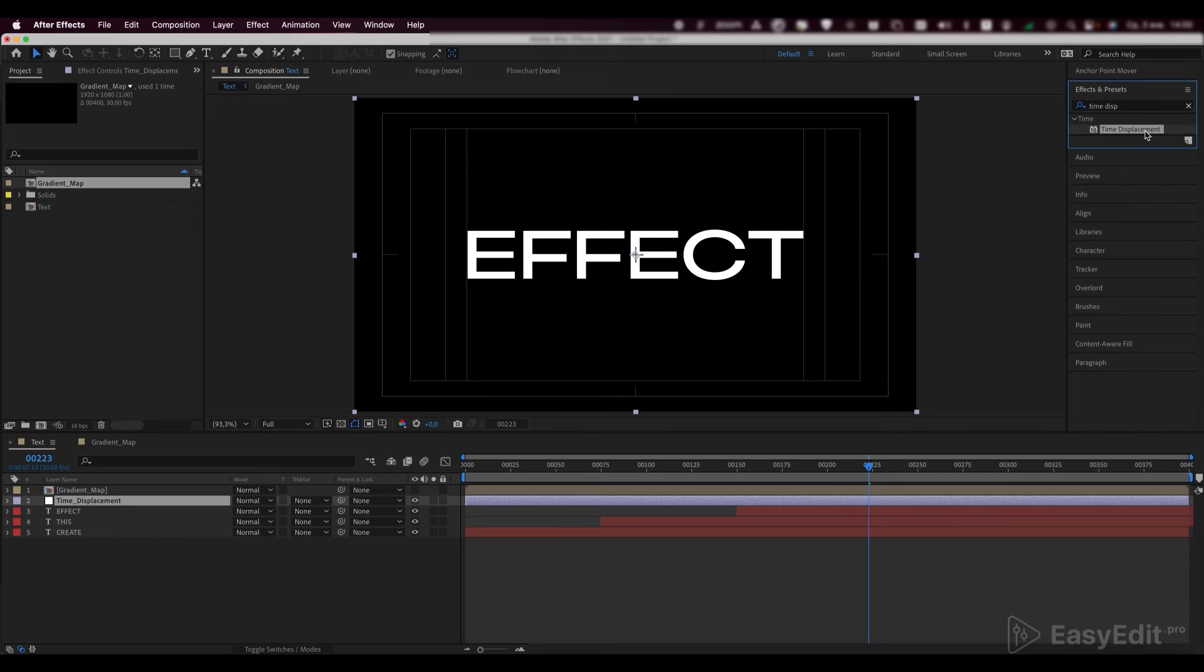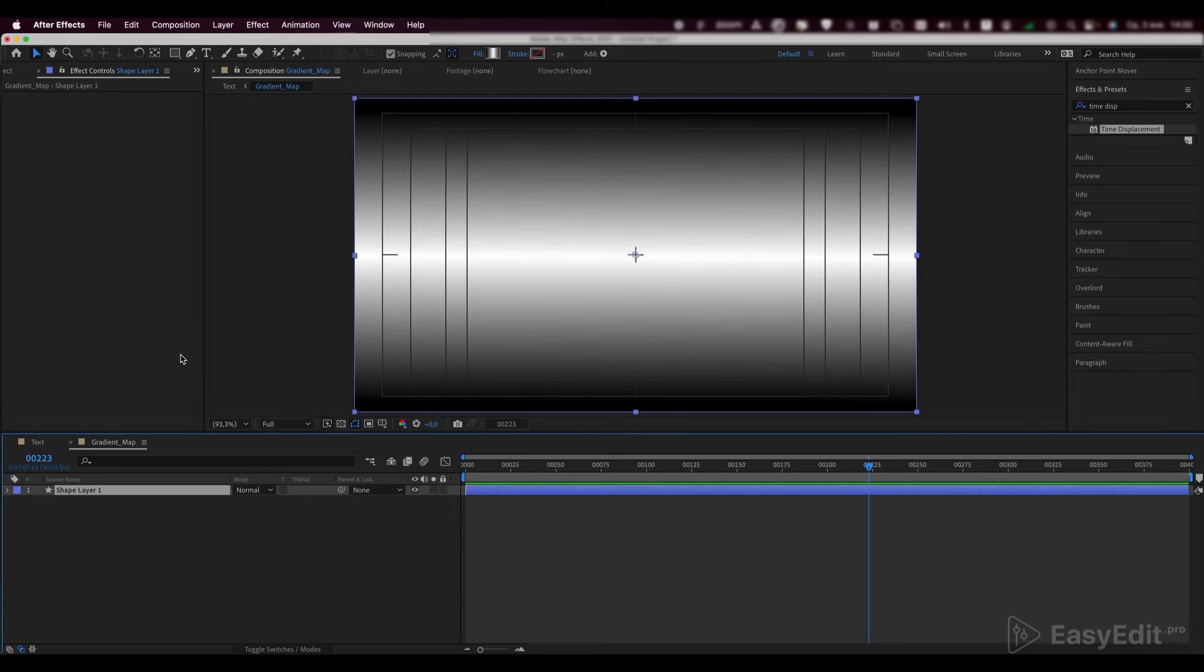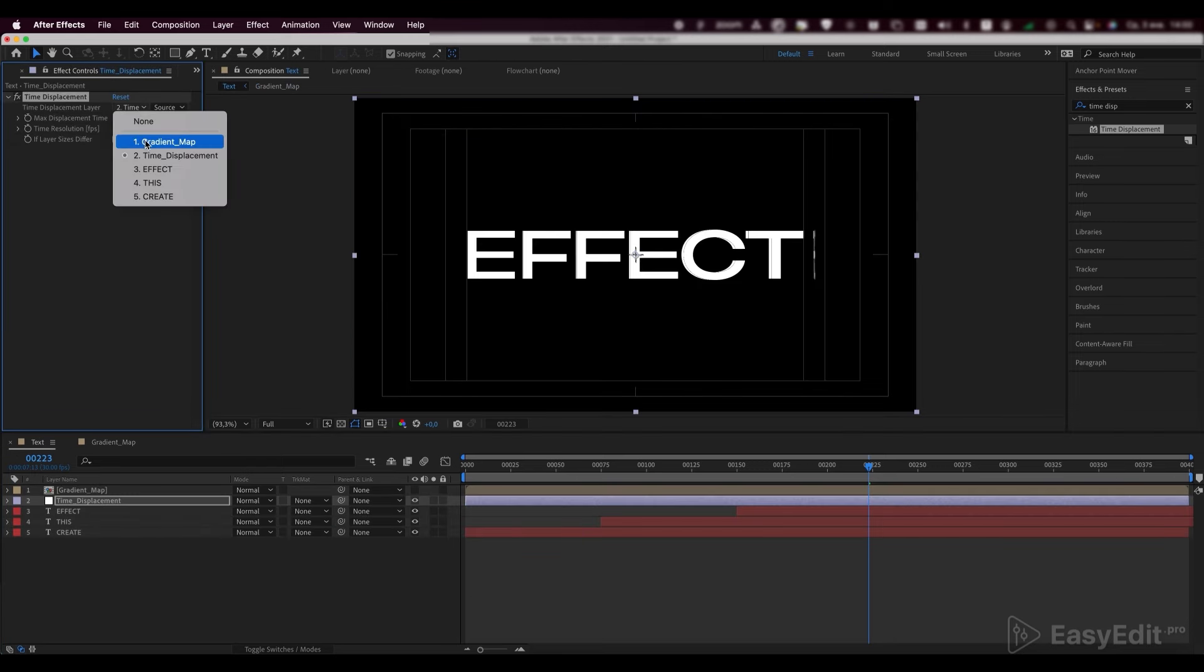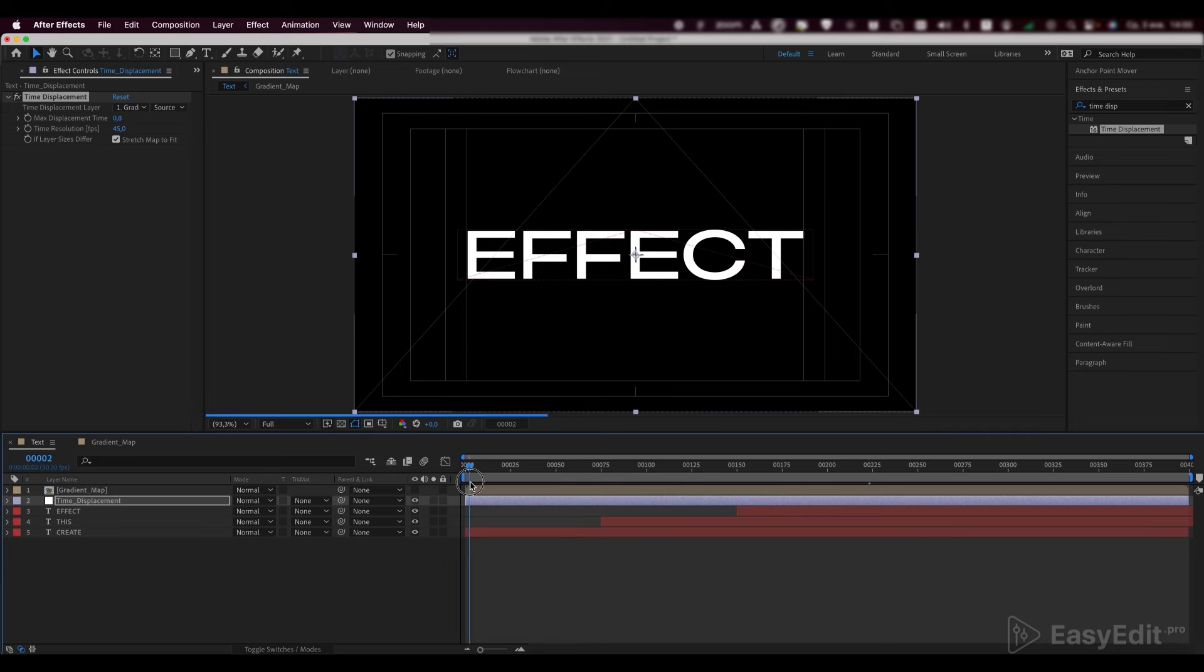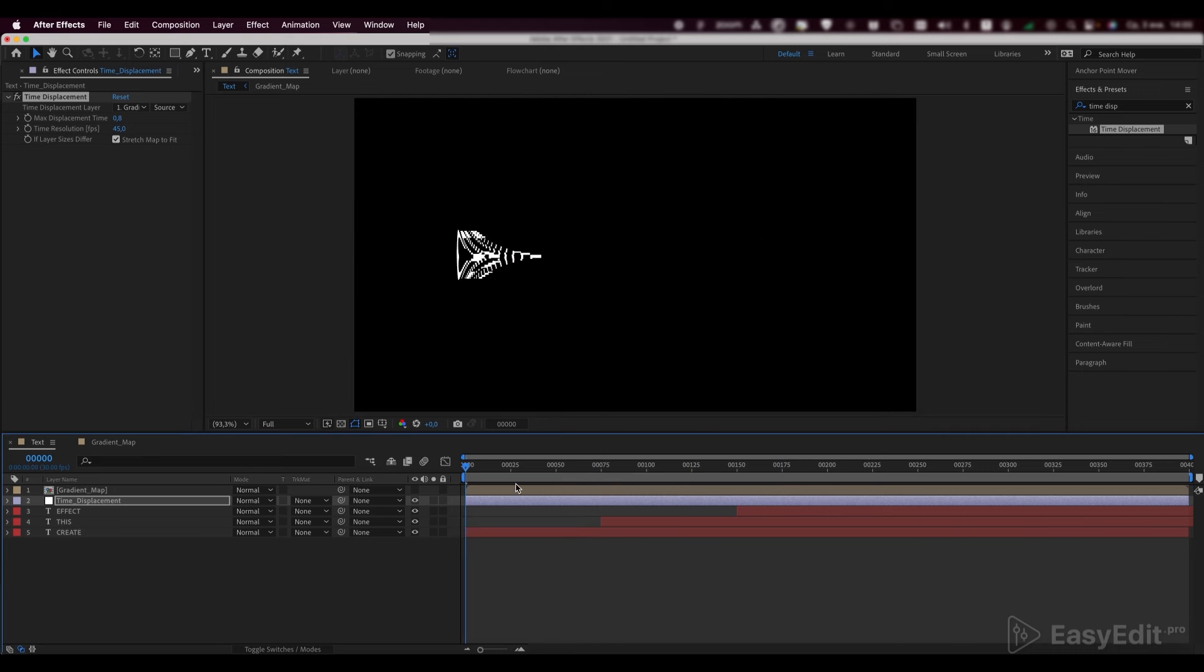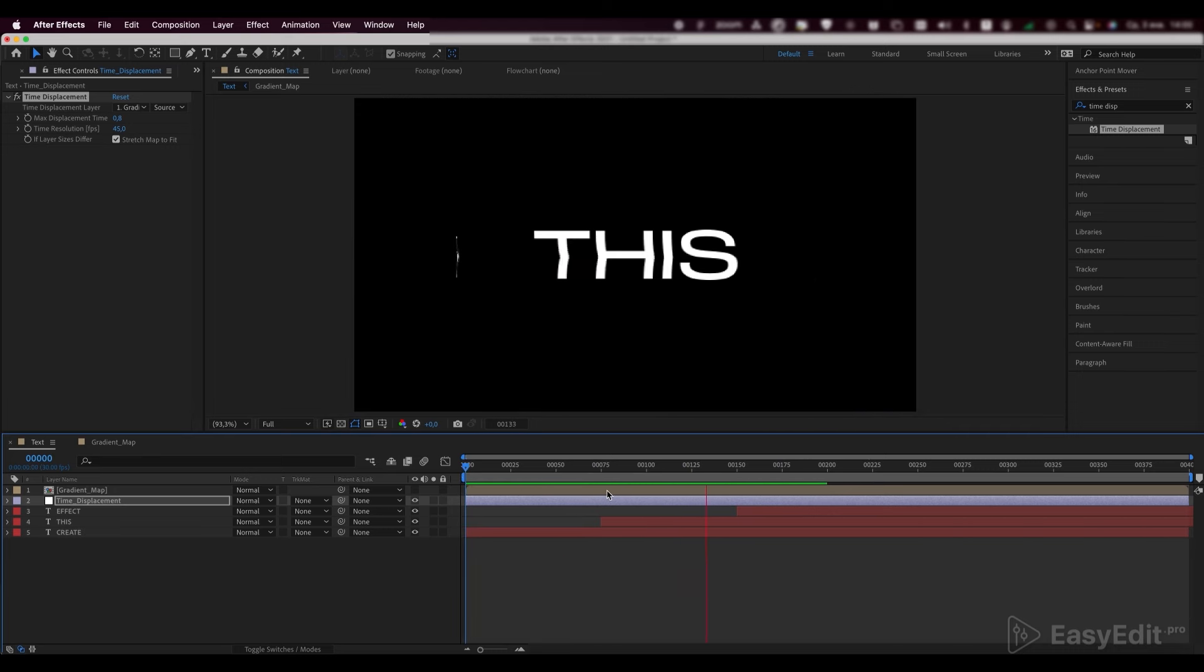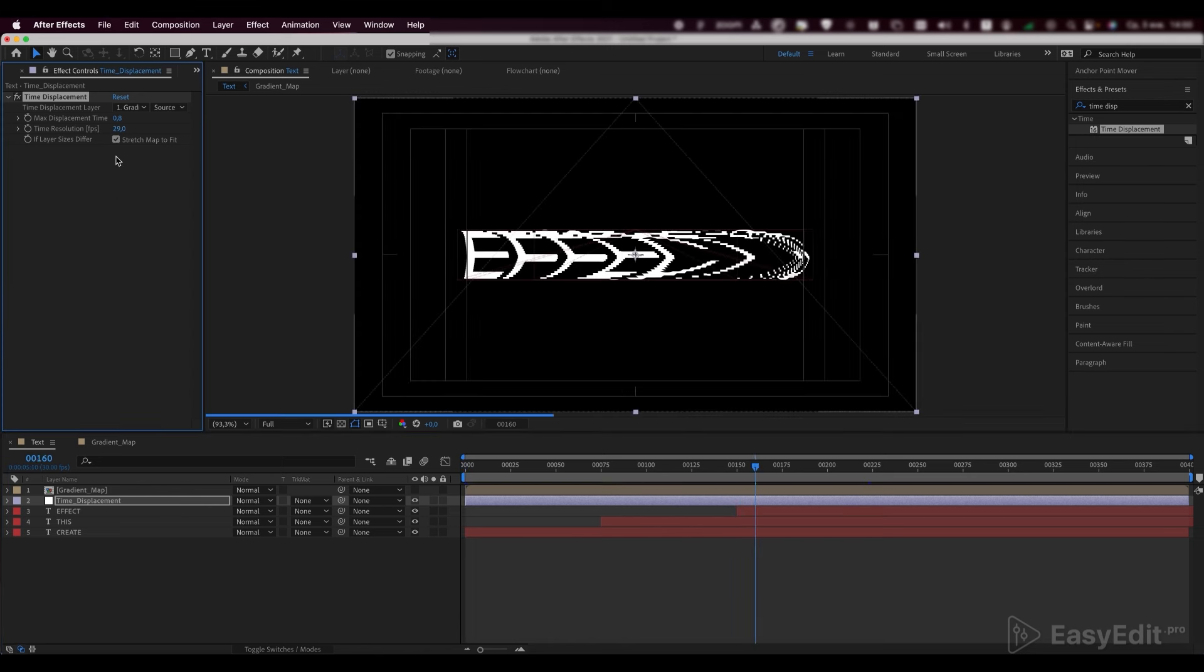Add a time displacement effect to it. And link the time displacement layer to the gradient map. Set the max displacement time value to 0.8 and time resolution FPS to 45. You can experiment with these parameters.